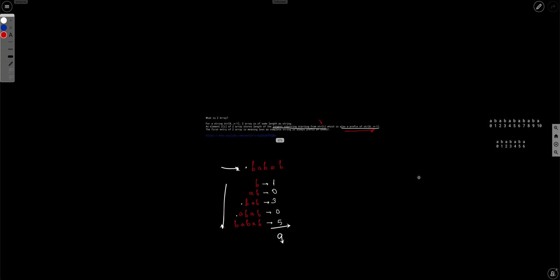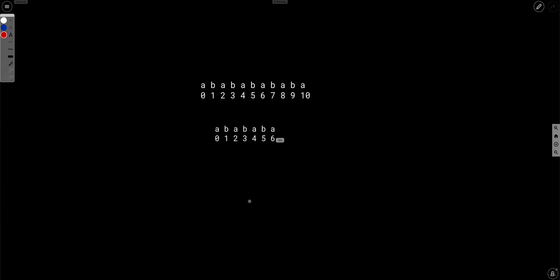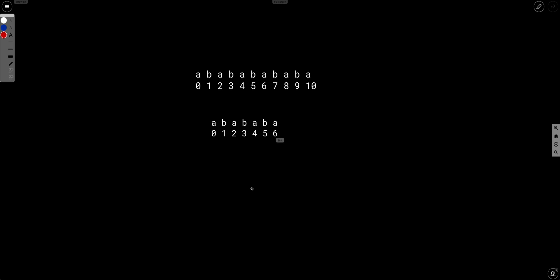In this video, let's look at another approach to solve this problem. Let's say you don't know the Z algorithm. Whenever you see a string problem, you should at least give one try by solving it using hashing. So let's try to solve this problem with hashing.